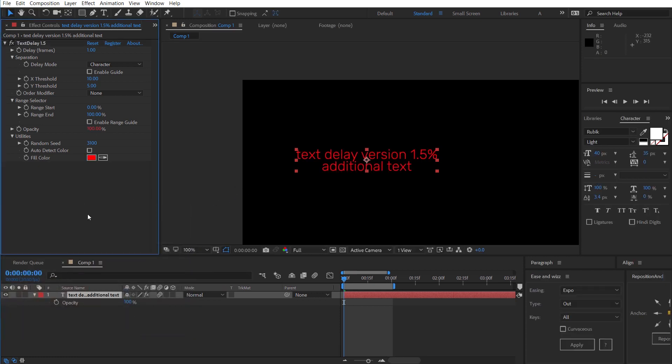In the future we're looking to make this compatible with 3D transformations and rotation so that should be cool. But in the meantime hope you enjoy using version 1.5.